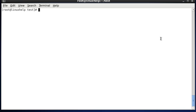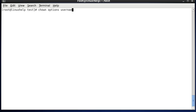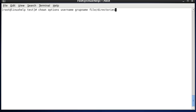The basic syntax of this command is: chown, then options, then the username — that is the owner name — and the group name which the files or directories belong to.